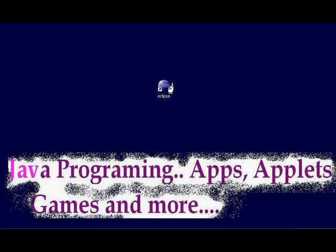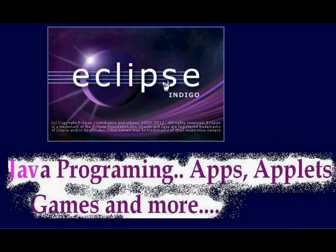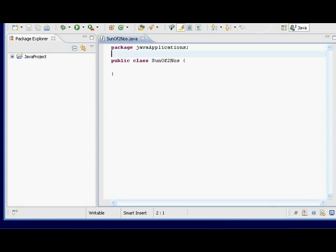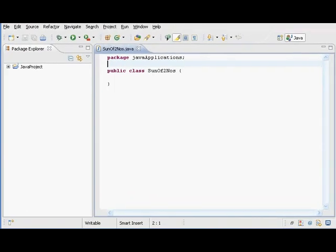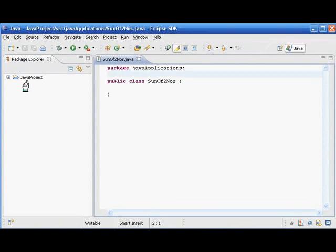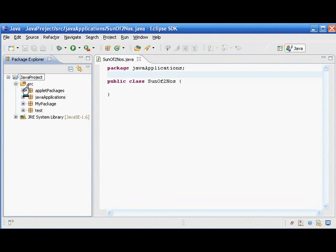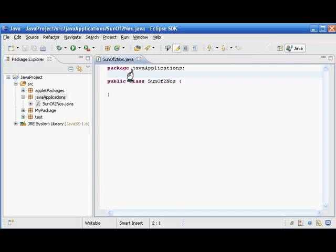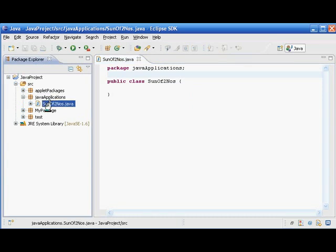Hello, welcome to Java programming. In this video we are going to see how to create a small application program in Java to add two numbers. We are using Eclipse IDE for creating this program, and I have created a new package called 'java application package', and in it I created one class.